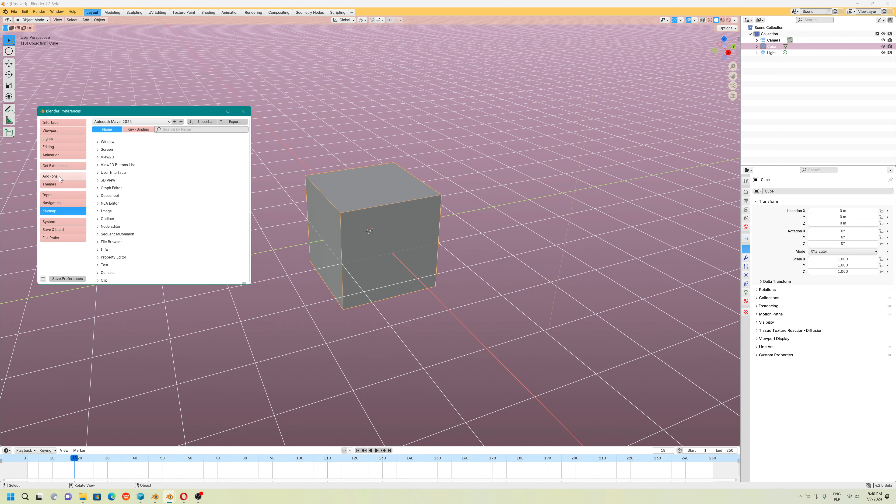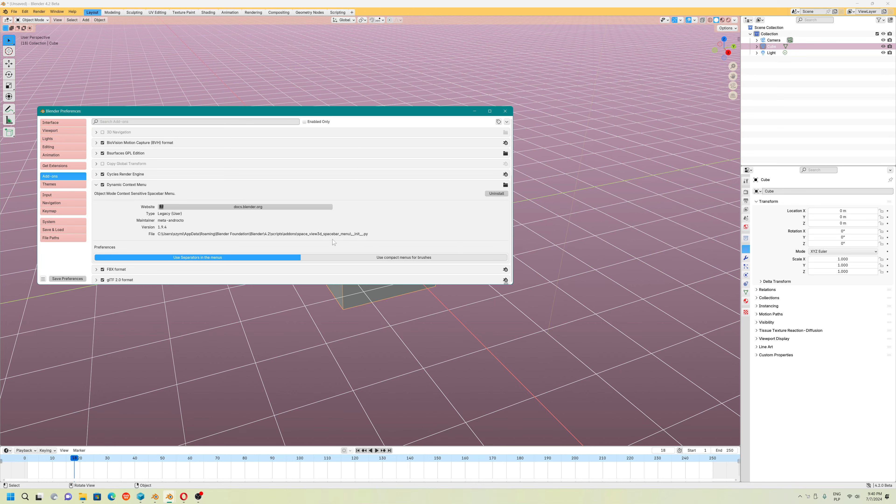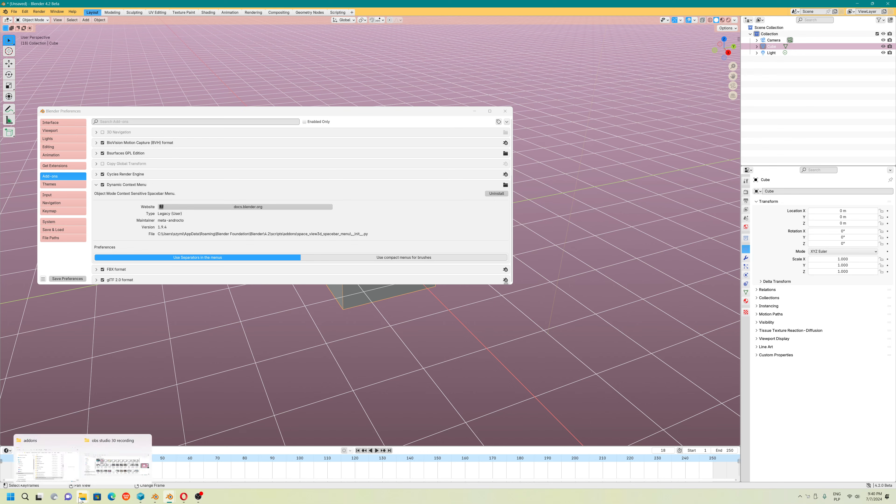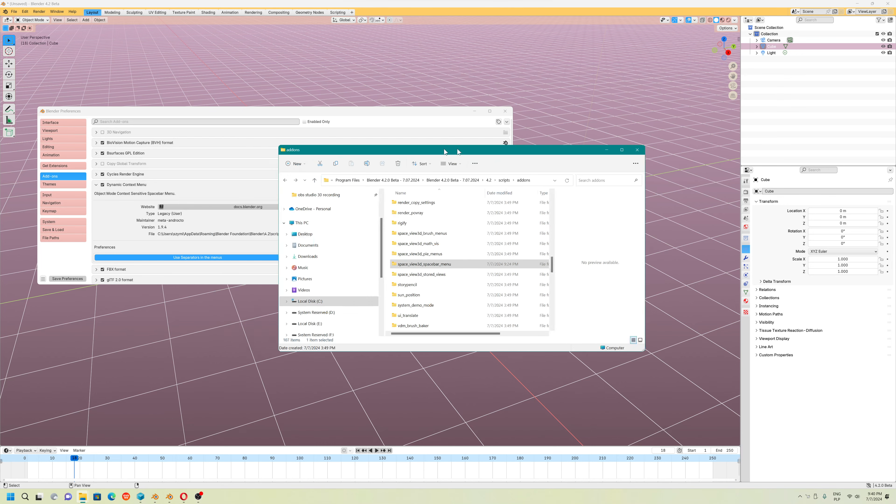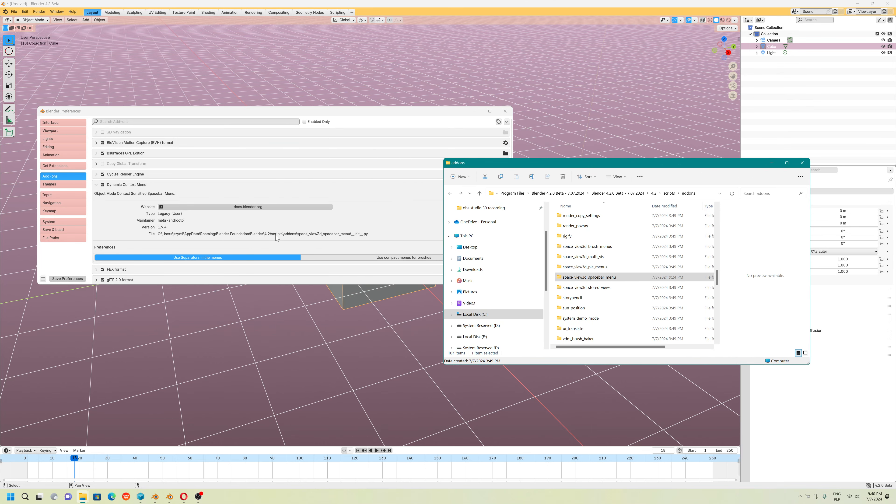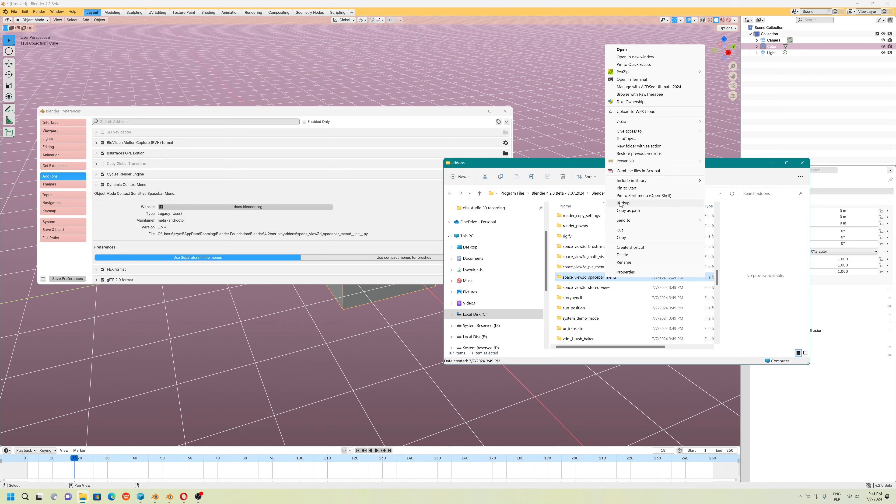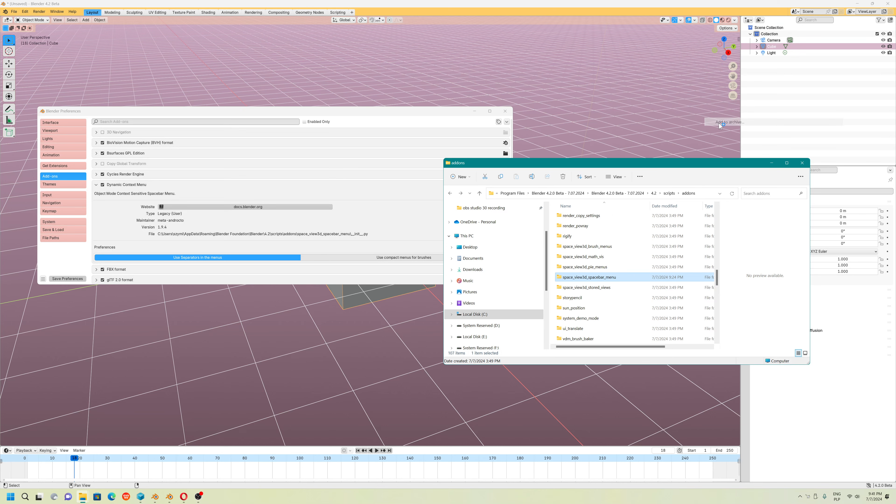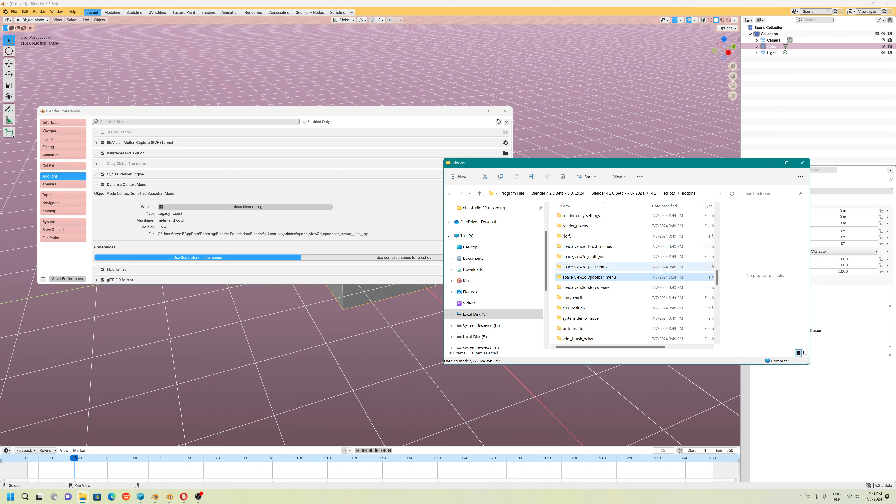Make sure you know where it is located. But the good thing is you can install zip file. I will show you what I exactly did. Name of this is Space 3D spacebar menu. Now I use 7-Zip to add to archive and I use the zip. Blender will import zip file.